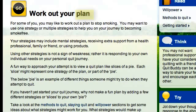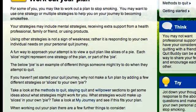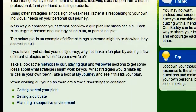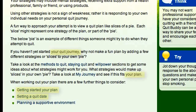Jumping down to the second paragraph: 'Your quit smoking strategies may include other quit smoking strategies. A fun way to approach your attempt to quit smoking' — or 'a fun way to approach your attempt to stop smoking.' 'If you haven't yet started your quit smoking journey.' 'Take a look at my journey and see if this fits your plan to stop smoking.' 'Get started on your quit smoking plan. Set a date to stop smoking.'